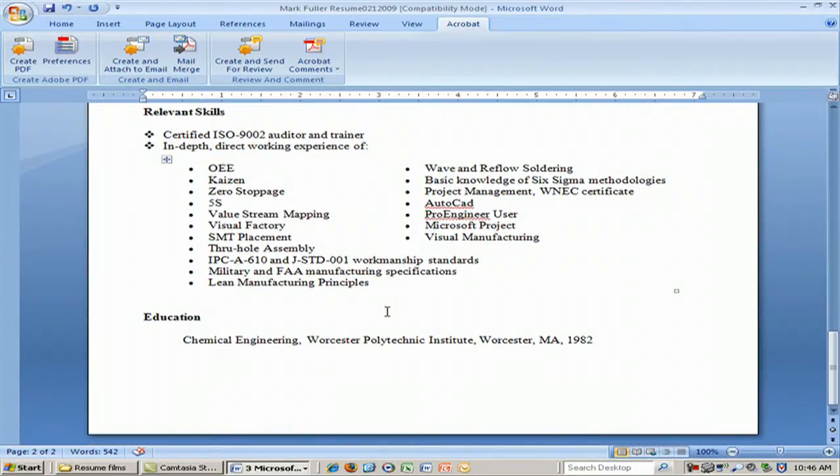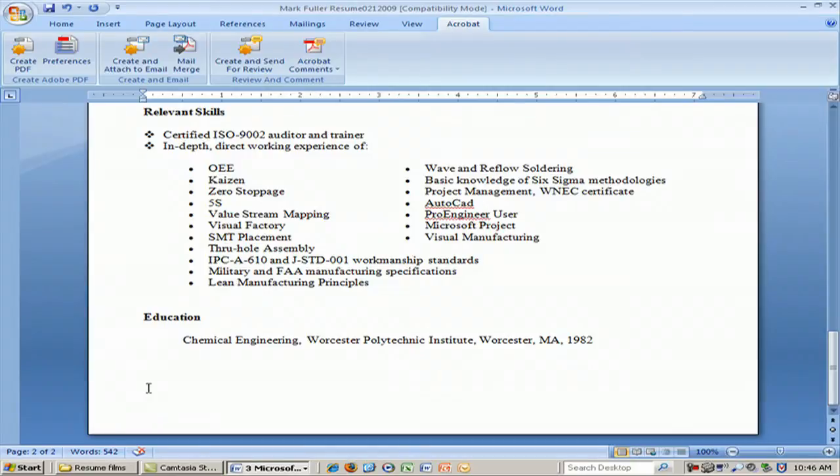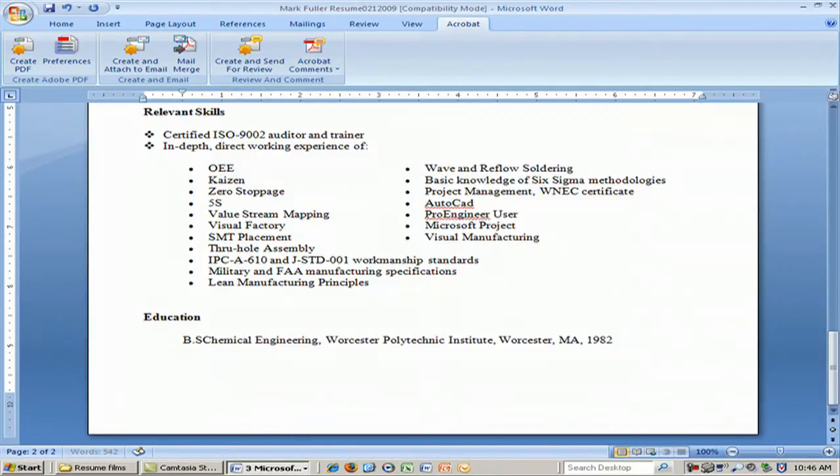Last but not least is education. In this case, the person was a chemical engineering graduate of Worcester Polytechnic Institute in Worcester, Massachusetts. We would put: BS, Chemical Engineering, Worcester Polytechnic Institute, Worcester, MA. You'll see 1982 here. It's really your choice whether to include the date or not. Frankly, if you're an older person, we recommend leaving the date off, because some employers prefer younger — and less expensive — candidates. If your degree is more than 20 years old, you may want to leave the date off.